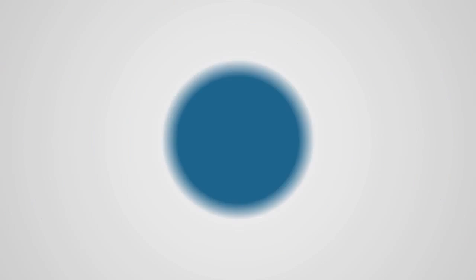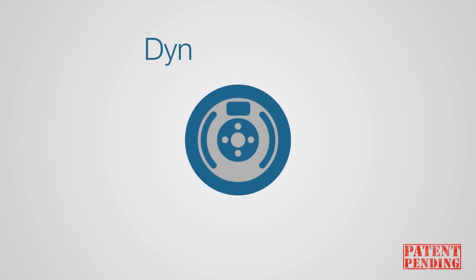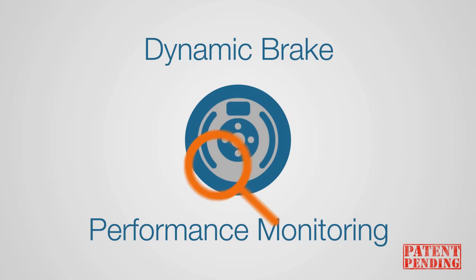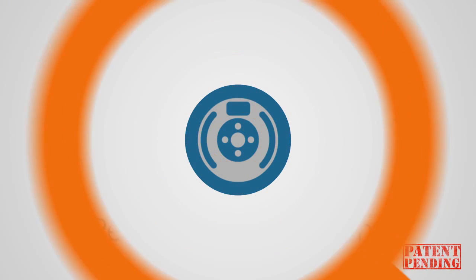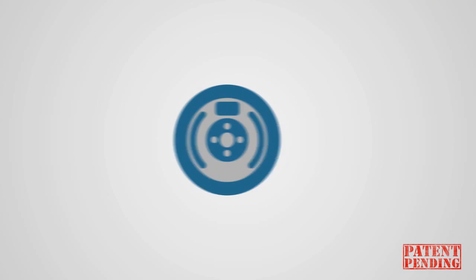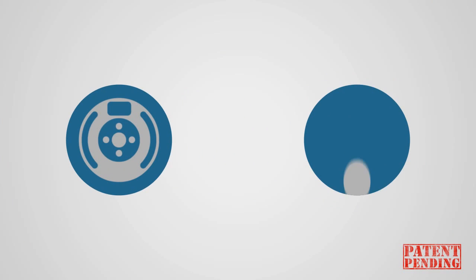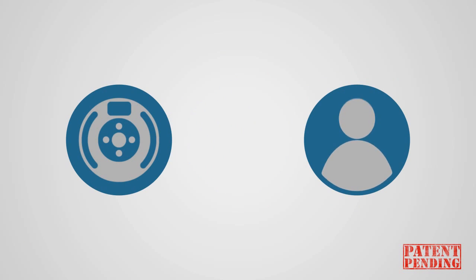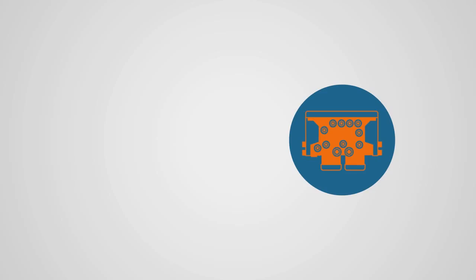TrailerMaster supports dynamic brake performance monitoring. In-service brake monitoring eliminates vehicle downtime, alerting fleet managers when underperforming brakes are detected. Our system also reports defects from the electronic braking system.